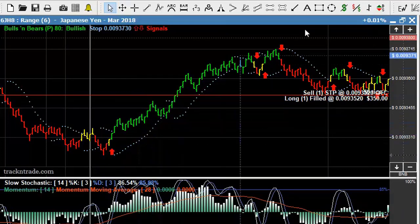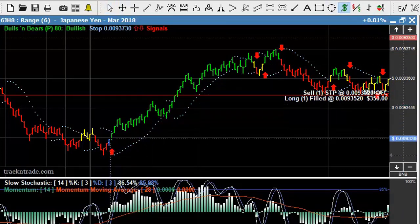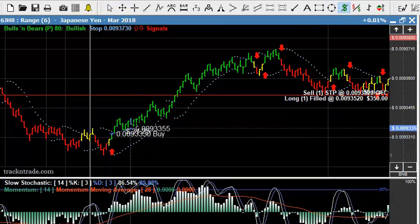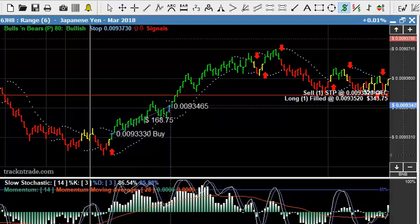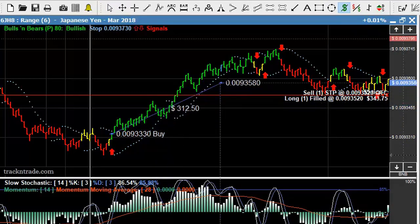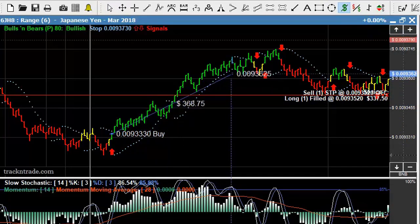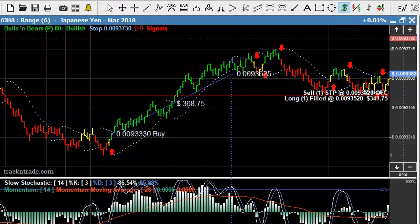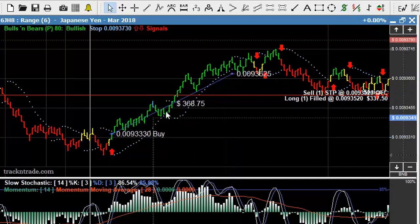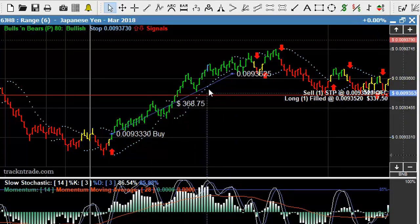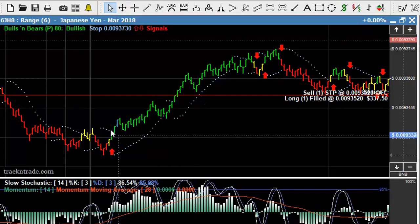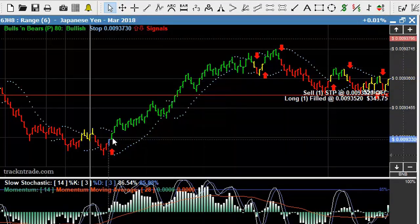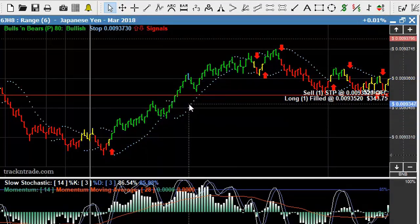You can see that we had a nice move right off the initial entry to the first exit, which was $87. The second entry and the second exit was a $368 move. Now those numbers, of course, don't represent commissions and fees, but nonetheless, you can see right off the bat we got this nice little move first thing in the morning on the range bar 6.